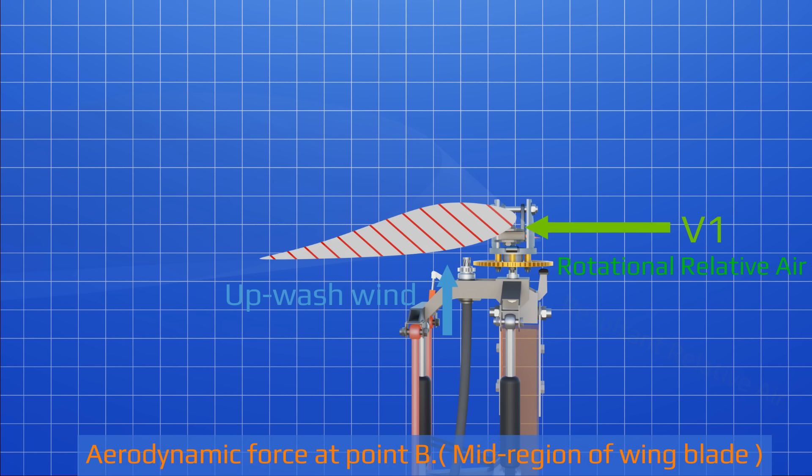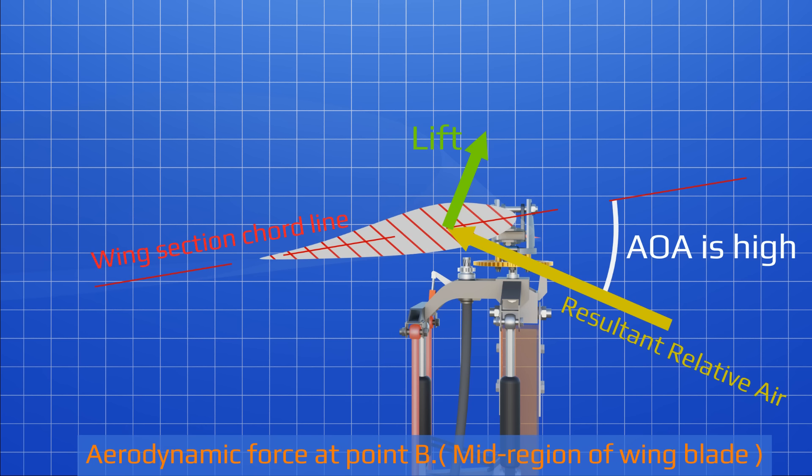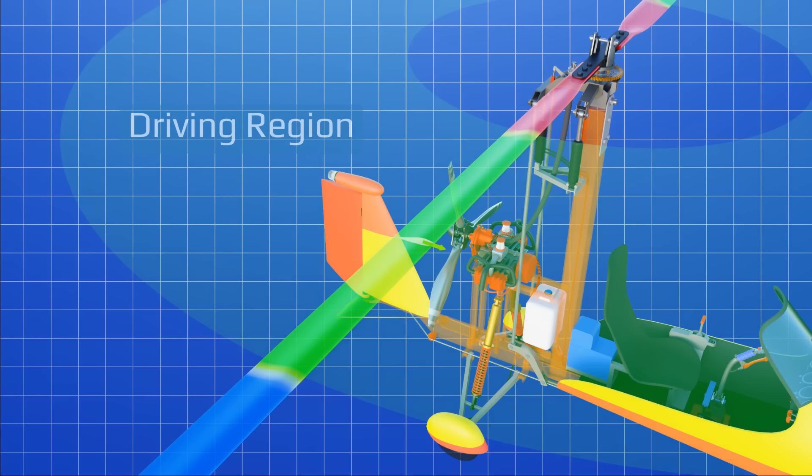Upwash and rotational relative airflow develops a resultant relative wind. It makes a high angle of attack with the wing section chord line. As a result, the generated lift force direction is tilted forward, so its forward component helps the wing to rotate faster. This section is called the driving region of the wing.